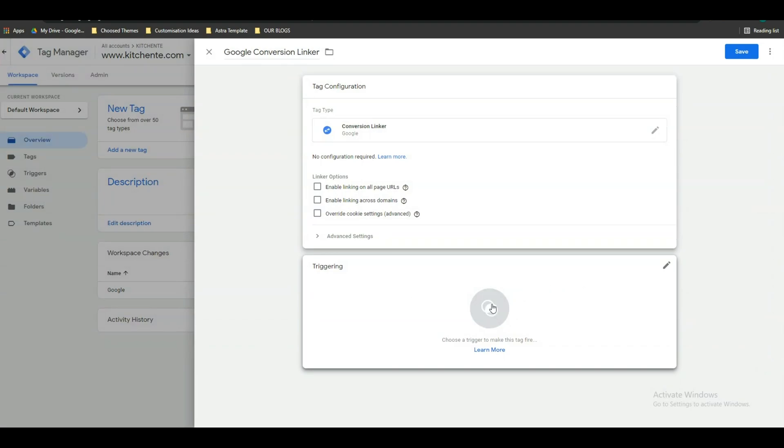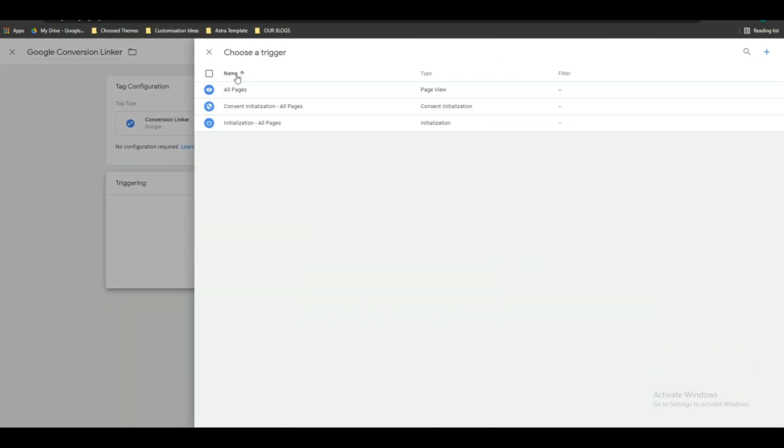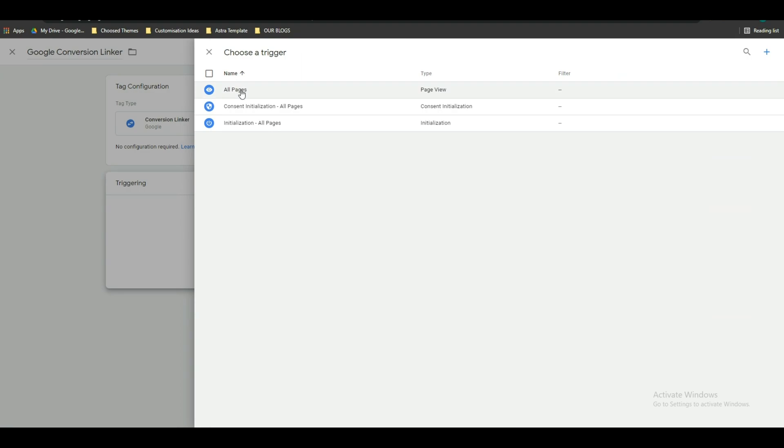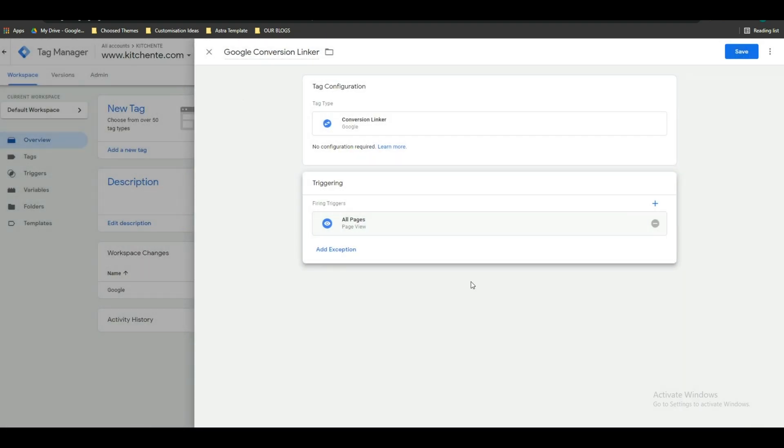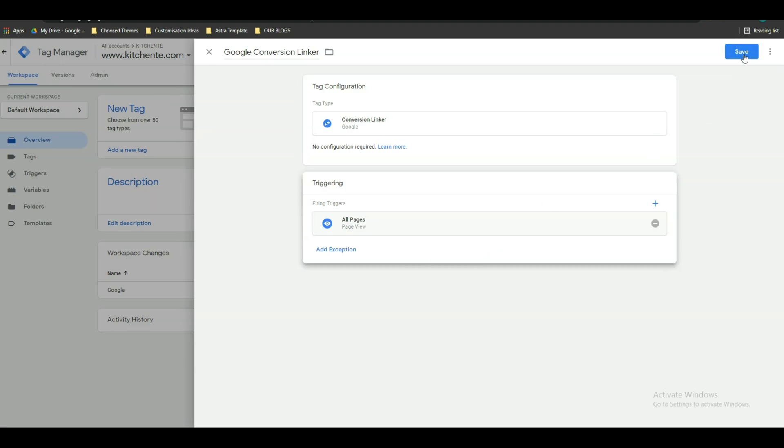After that, click on triggering and click on all pages or select all pages. Keep in mind that you have to select all pages here because you have to set up conversion linker in all pages. Otherwise, Google cannot track your audience's data if your audience comes from other browsers except Chrome. After doing all these things, click on save.